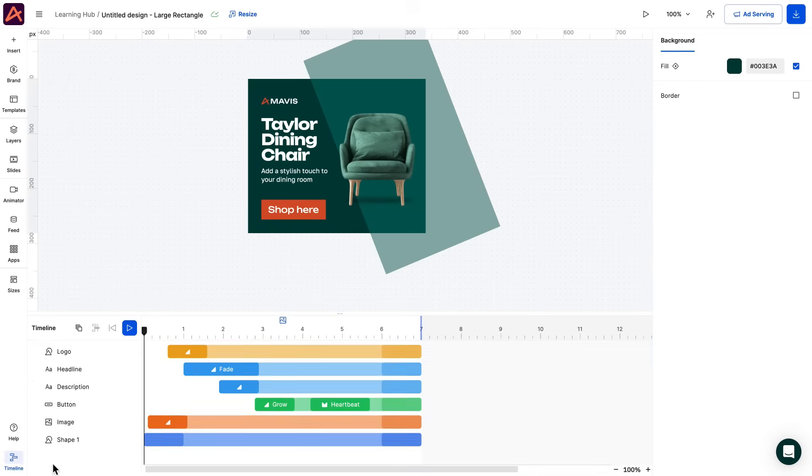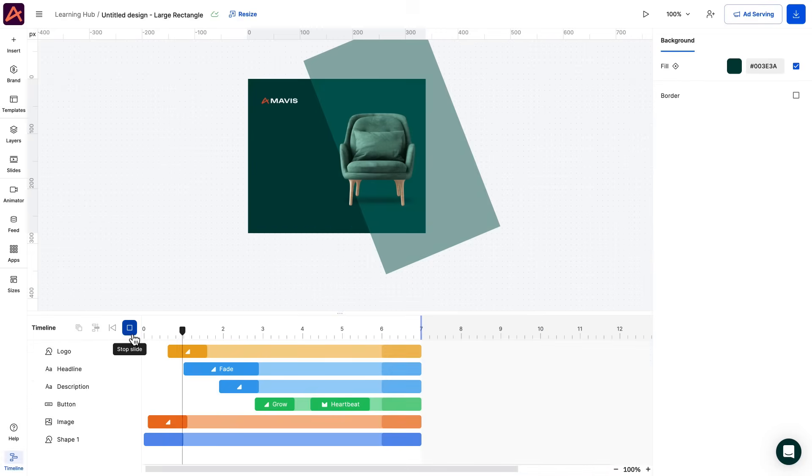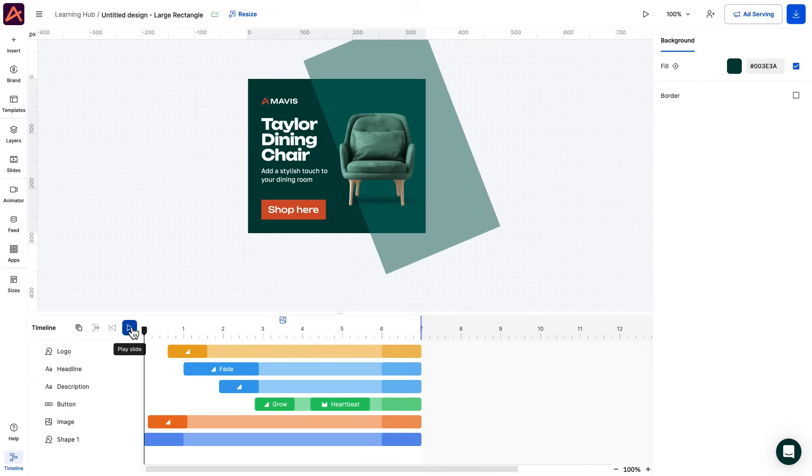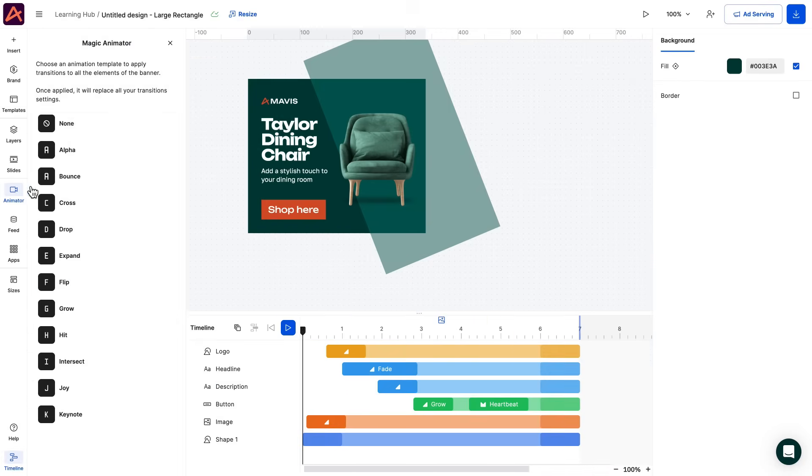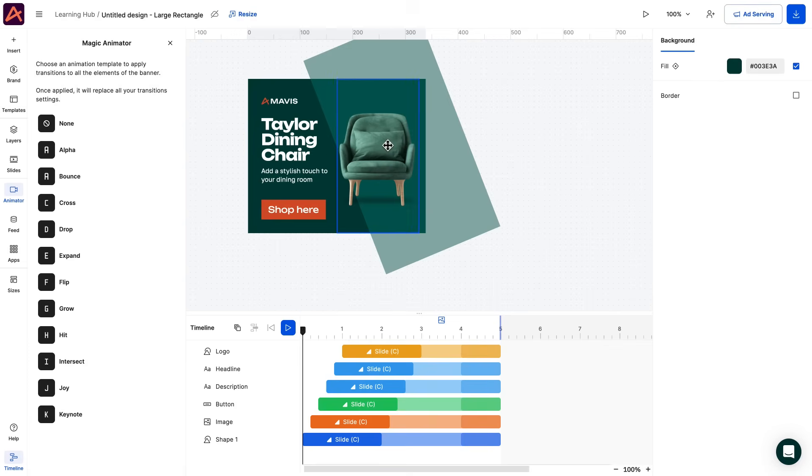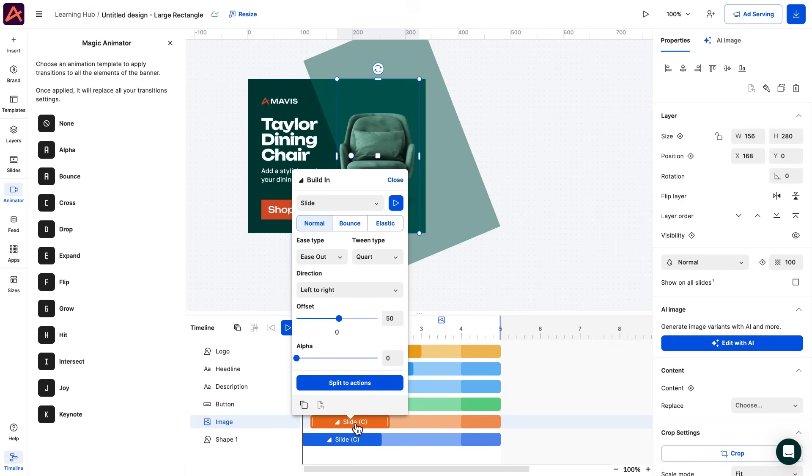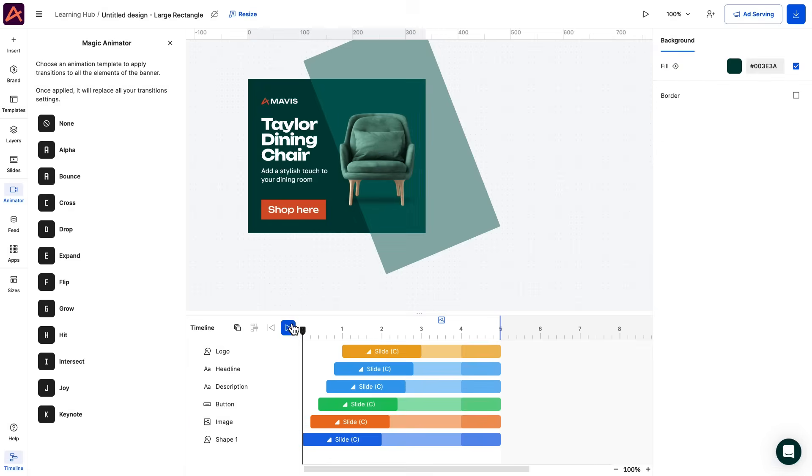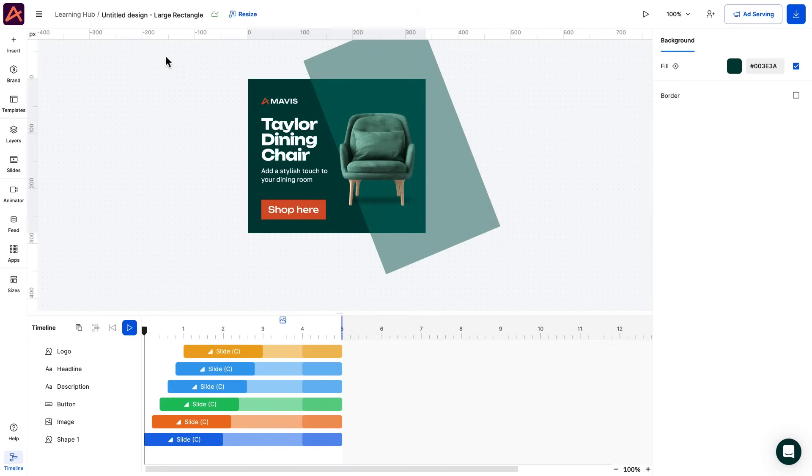Our template comes animated, but I'd like to change it. With our magic animator I can easily browse and preview different styles and we can even have the ability to tweak and trim where needed. Great, I'm happy with the result. Let's name it and we're done.